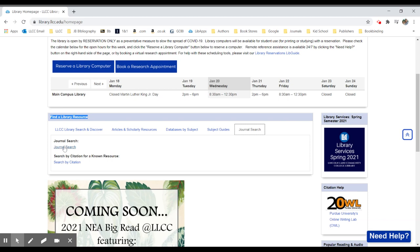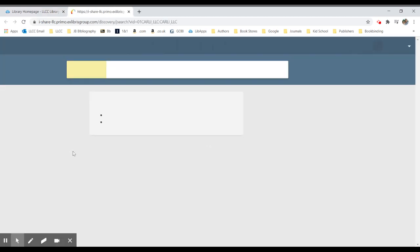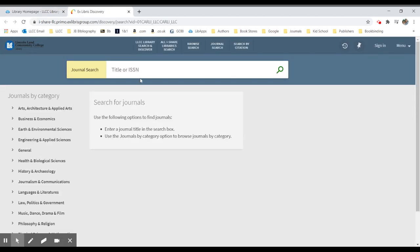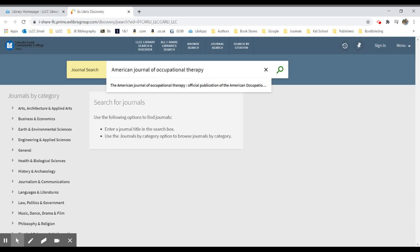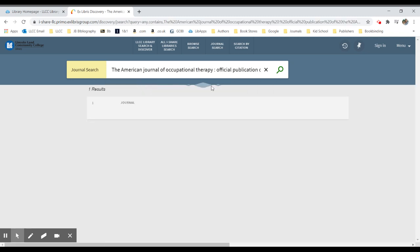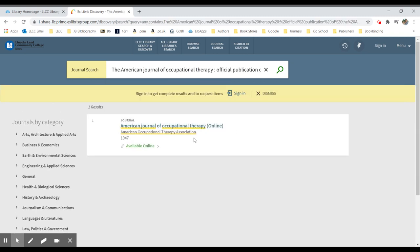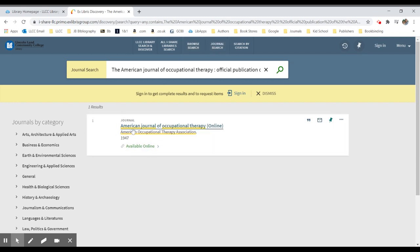From here we can search for a specific journal to see if the library has access to it. In the case of the American Journal of Occupational Therapy, we do. We pay for an online subscription, so when I do a search I'll see that I have a result for the American Journal of Occupational Therapy online.